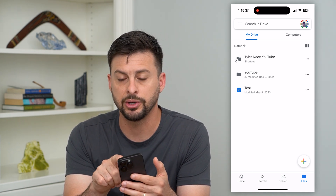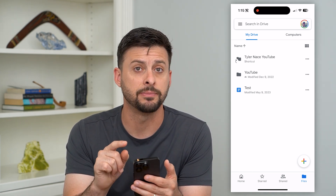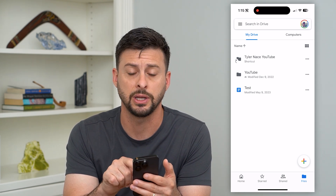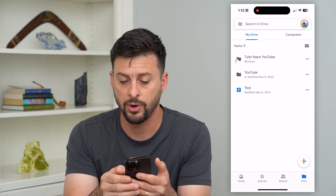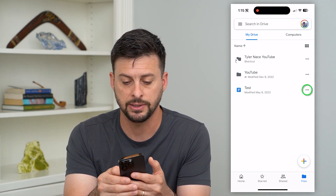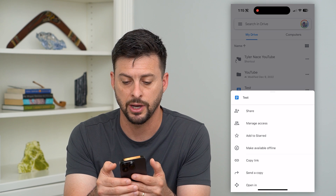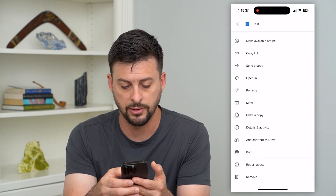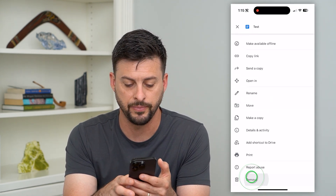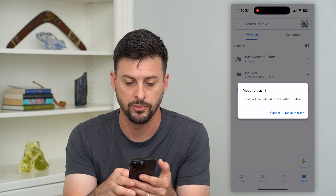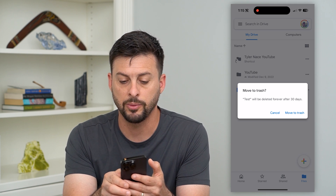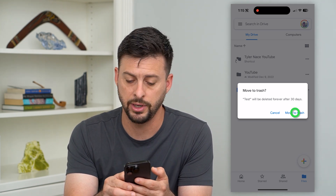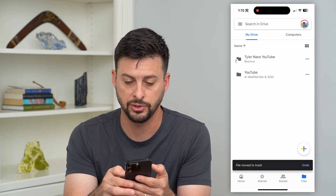At the top right, you can see I'm logged into my account and I just have a test document here. If I wanted to delete it, I just tap those three dots, then scroll down to the very bottom and hit Remove. It says it will be deleted forever after 30 days — hit Move to Trash.